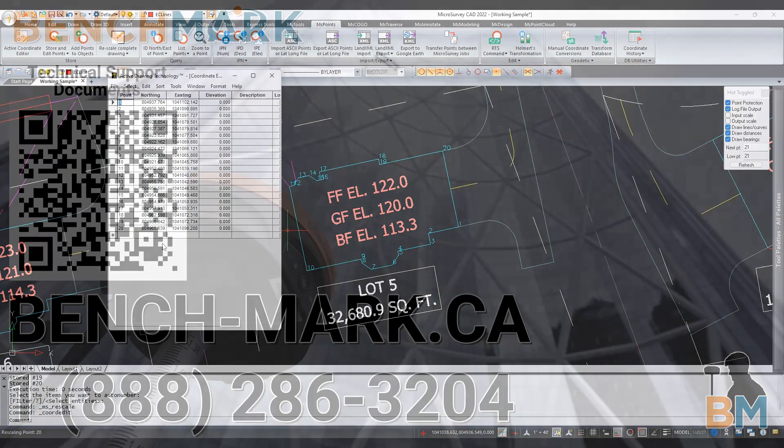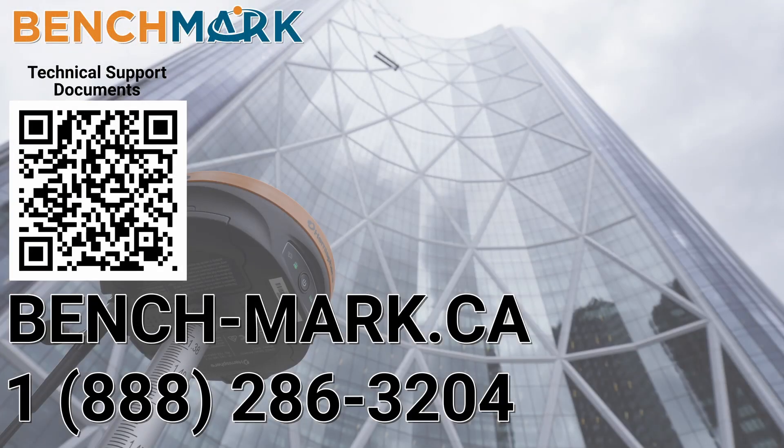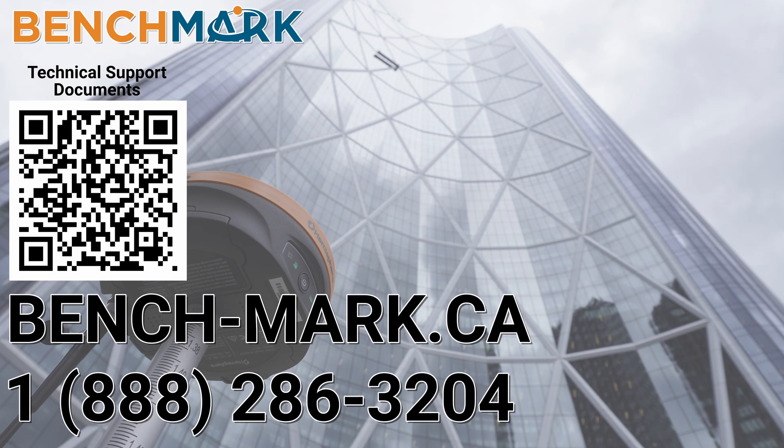And that's about it. Please consider liking and subscribing, it really helps us out. And if you have any questions about this video or about any others on our YouTube channel please give us a call at 1-888-286-3204 or visit our website at bench-mark.ca.